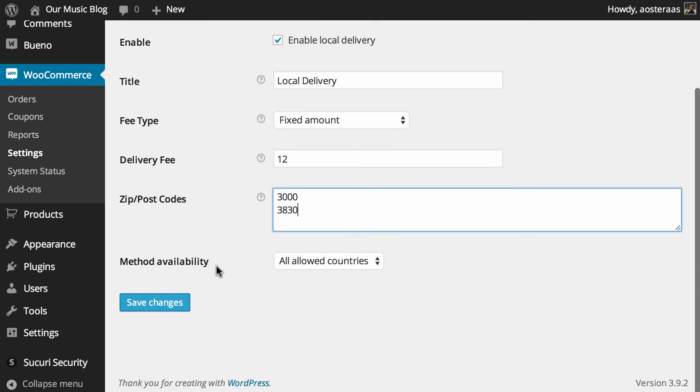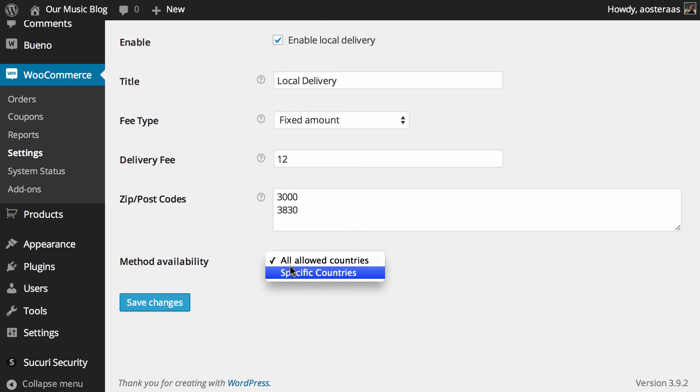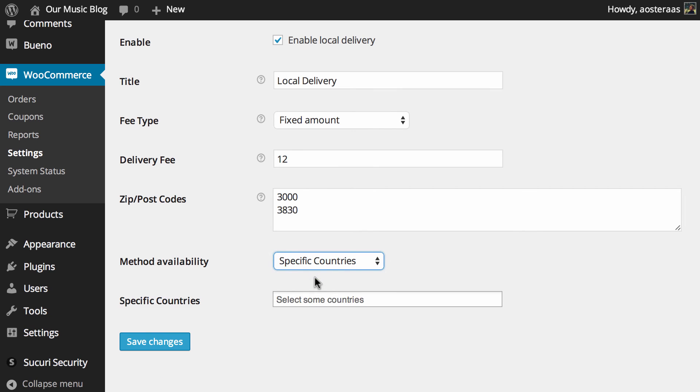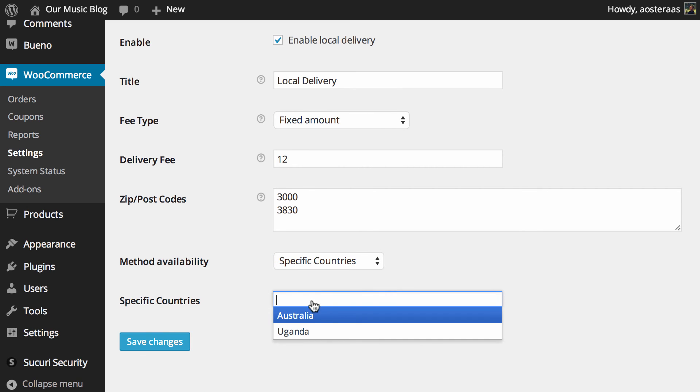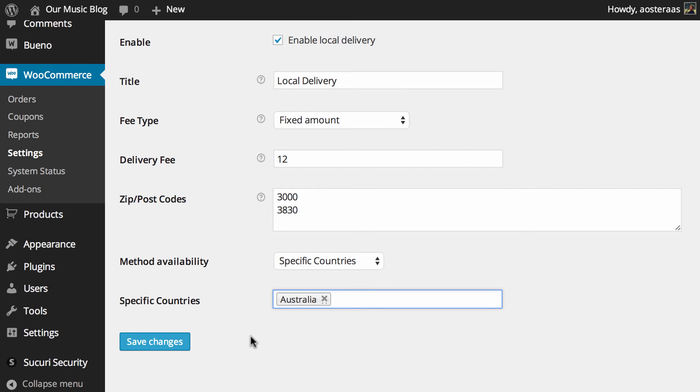And then after that you need to choose the method availability. As you can see here the default is all allowed countries. But if it's local delivery maybe you just want to put it on specific countries. So what we'll do here is just set that to Australia.